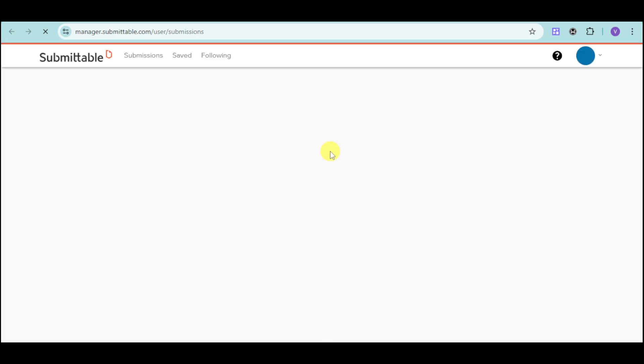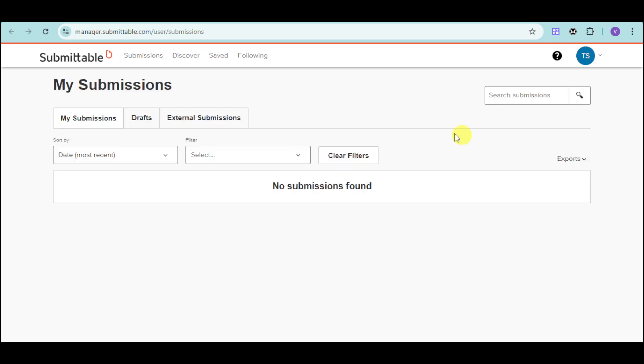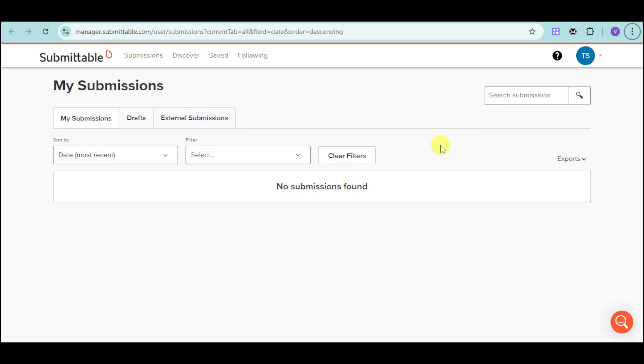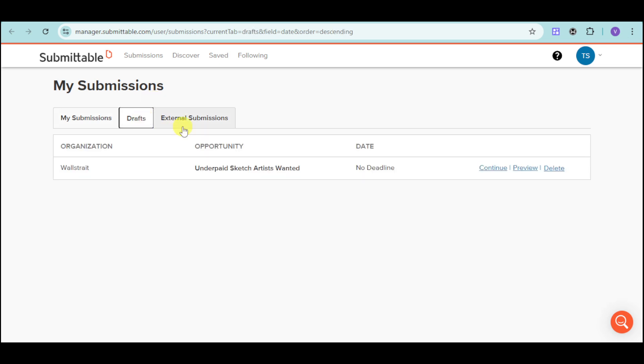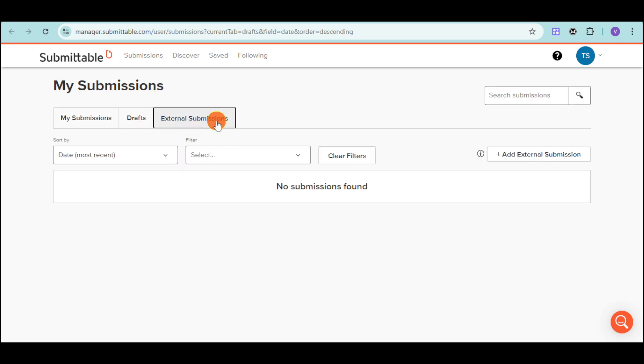From there, it should redirect you to the submissions or the actual sign-in page of Submittable. Since I already have an account, it redirects me to the actual dashboard. So, on the dashboard, you can see here my submissions, my drafts, as well as external submissions.